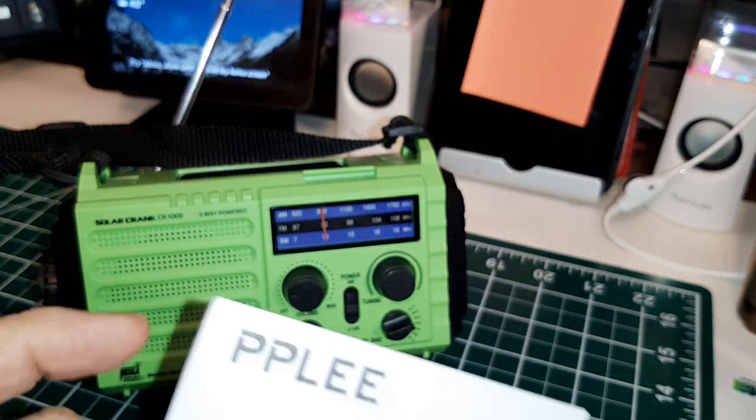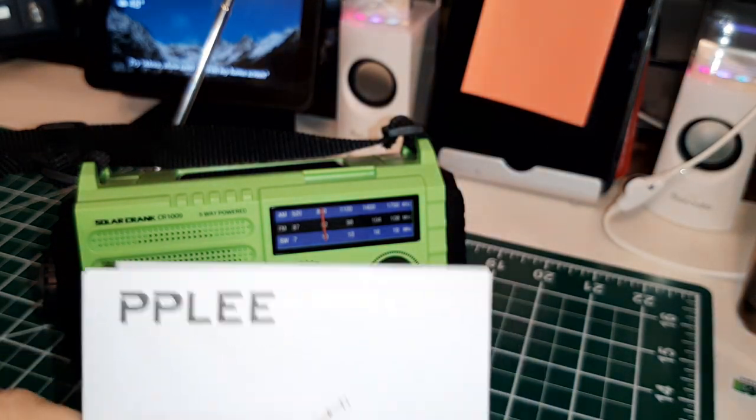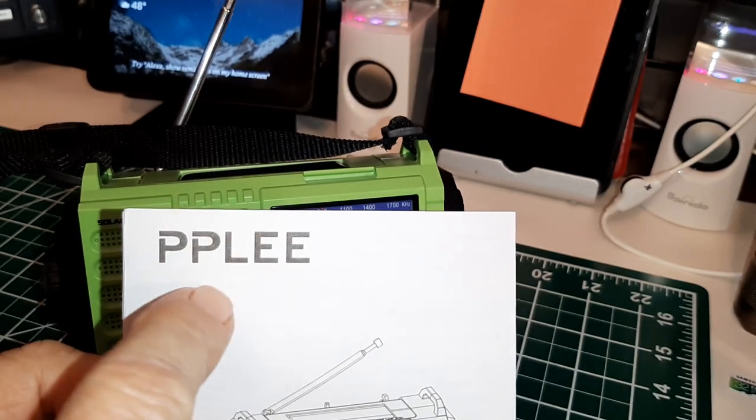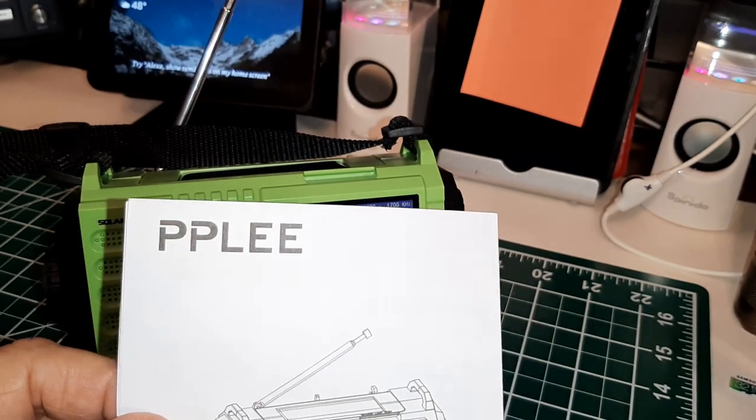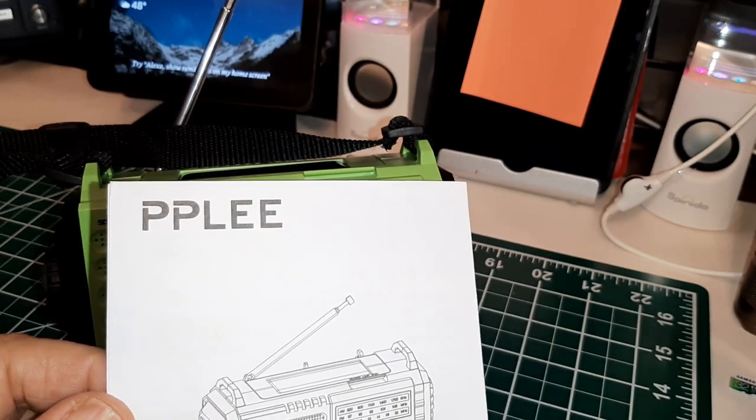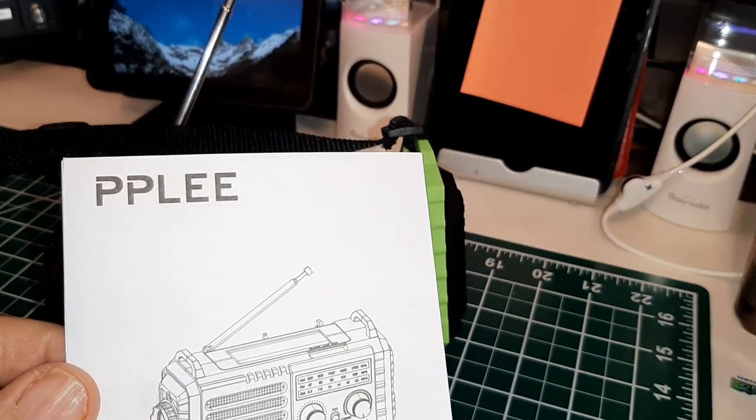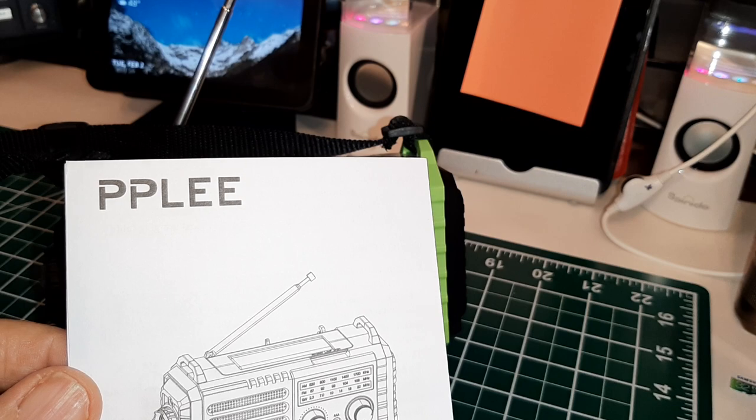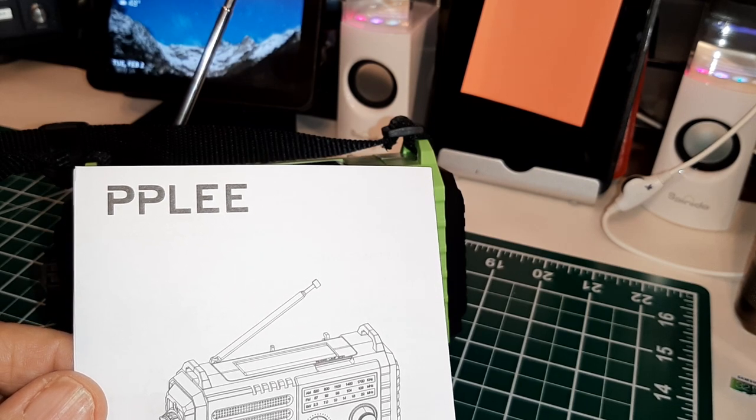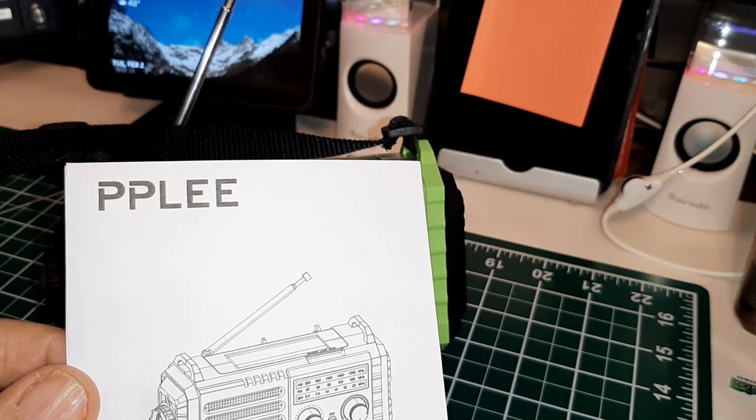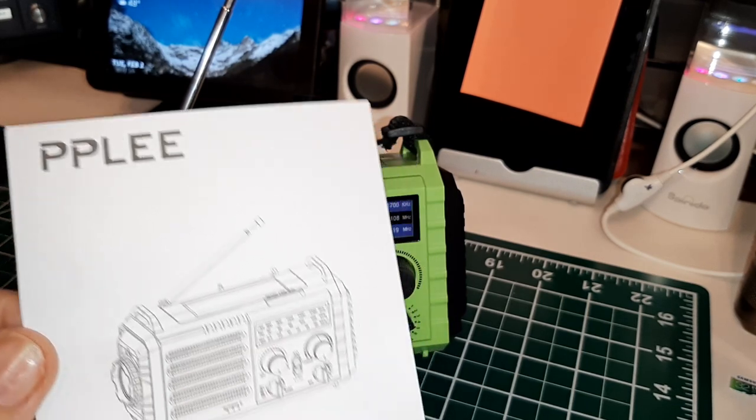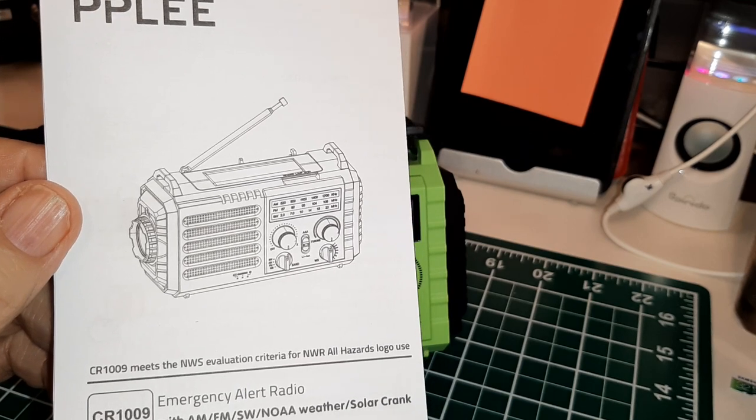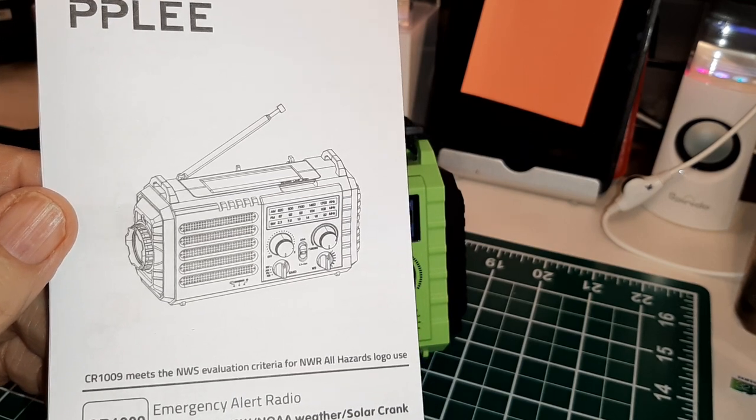What the manual says it's the PPLEE Radio, the CR1009 Emergency Radio. It's AM, FM, shortwave.